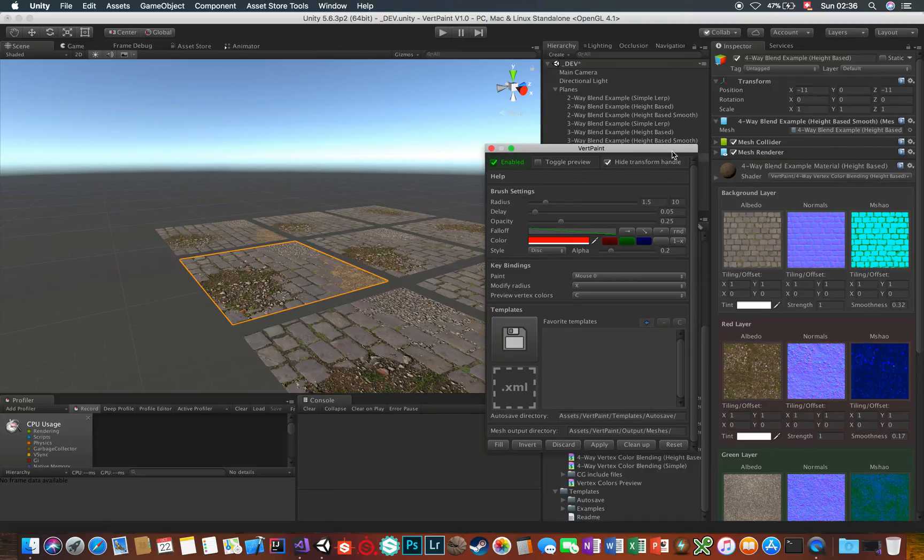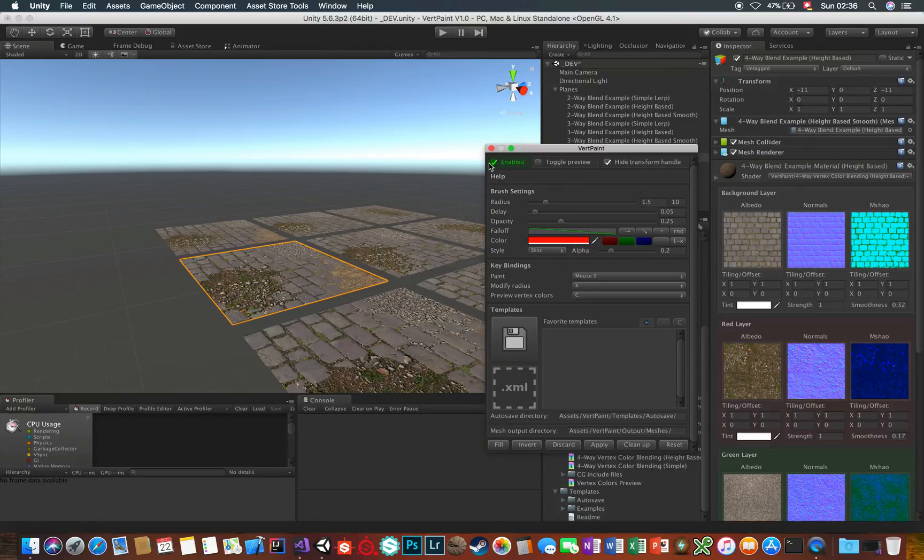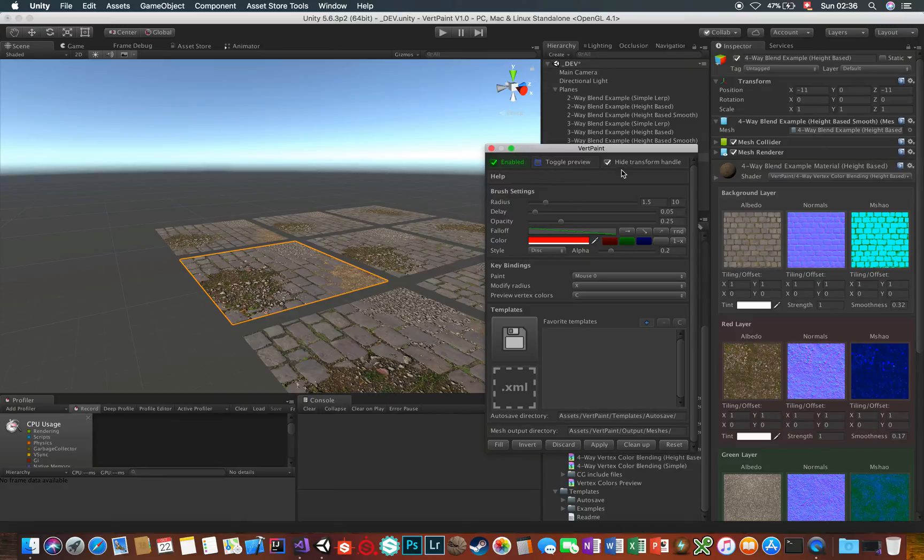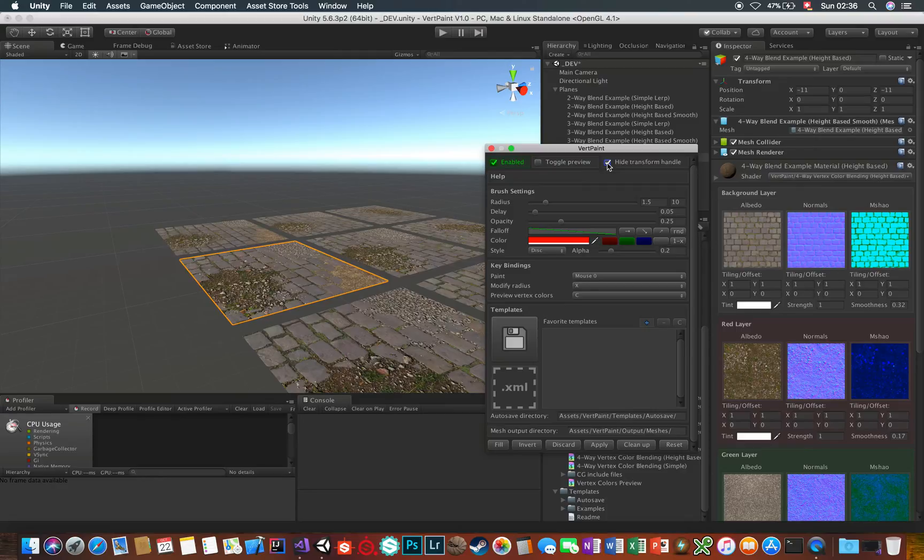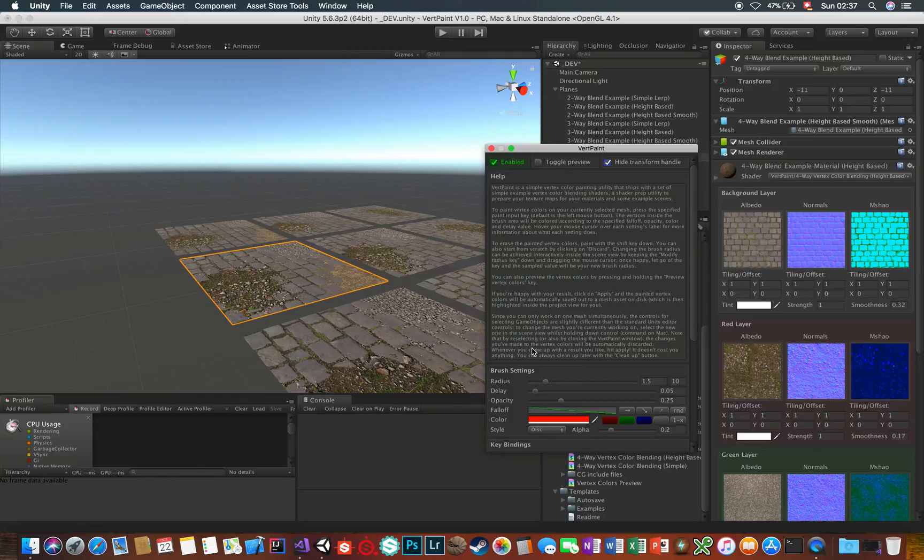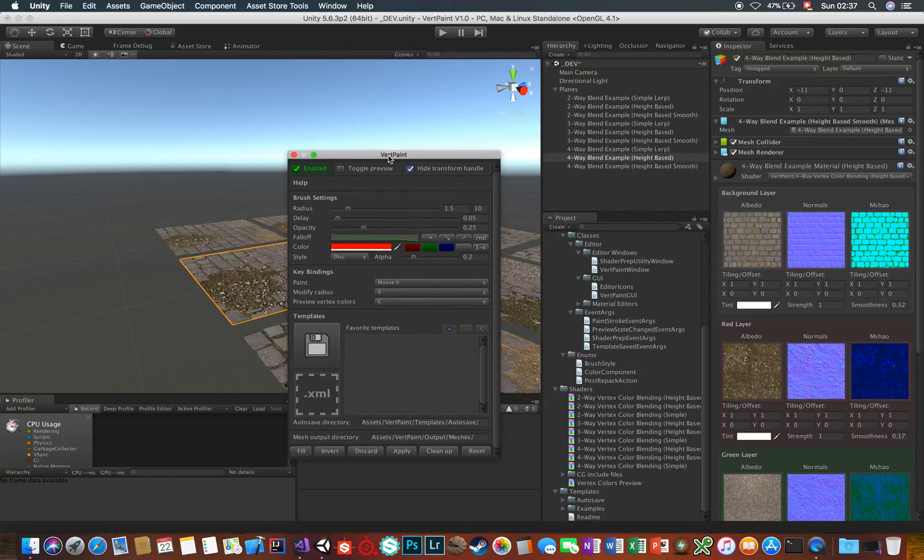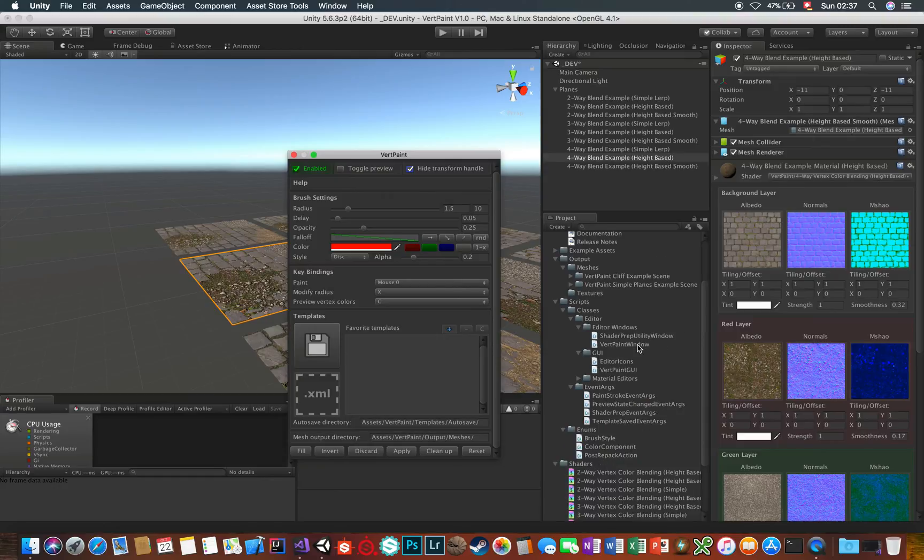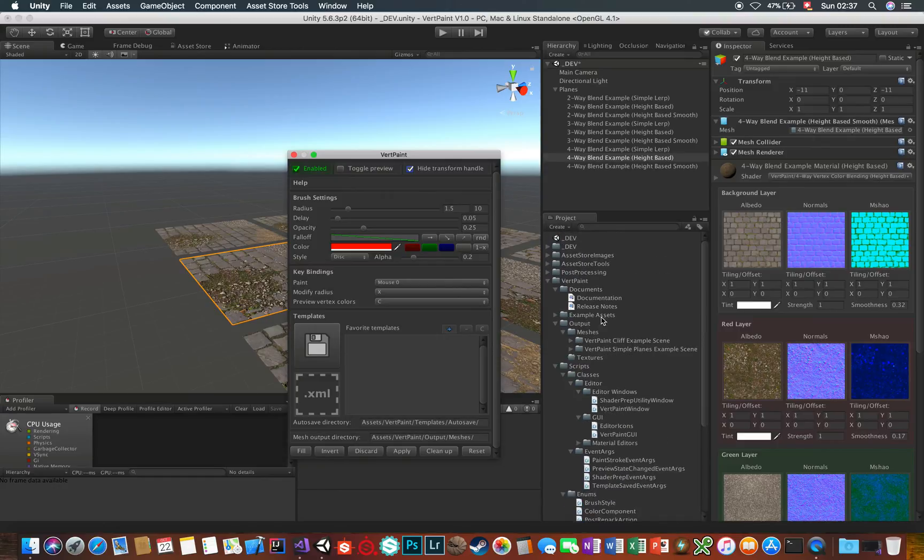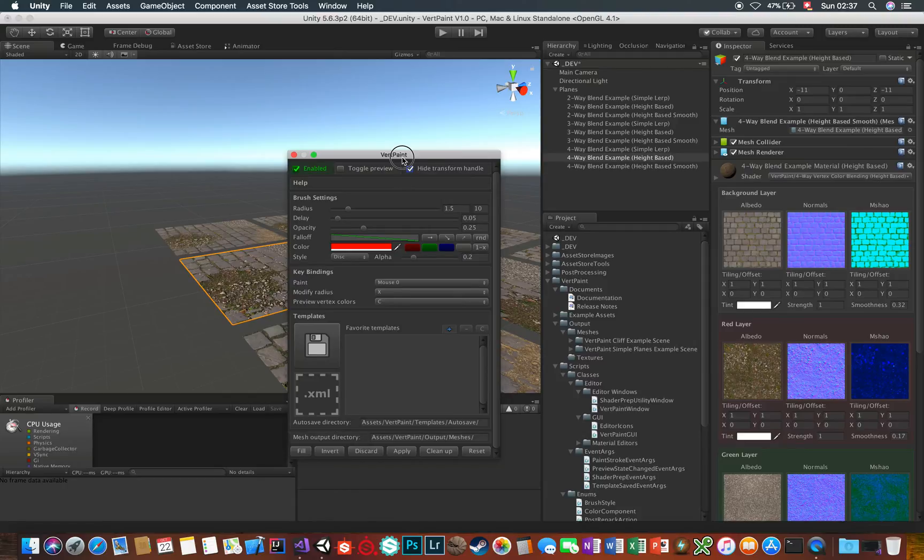These three toggles are responsible for activating or deactivating the VertPaint instance, toggling the preview mode and hiding or unhiding the three transformation arrows in the scene view since they can be disturbing when painting. The help section contains a small version of this documentation for quick lookups when you just don't remember some of the basics and if you're stuck you can also check out the documentation PDF that comes with VertPaint.